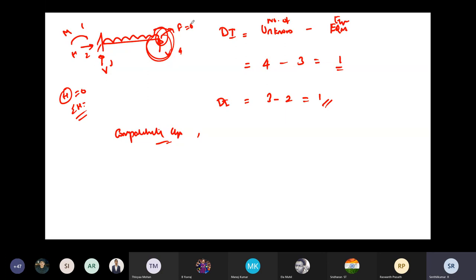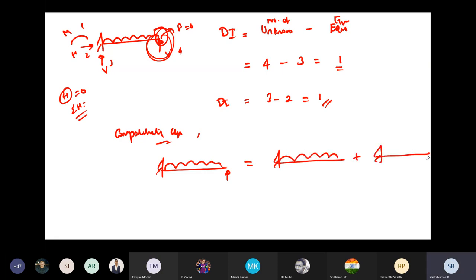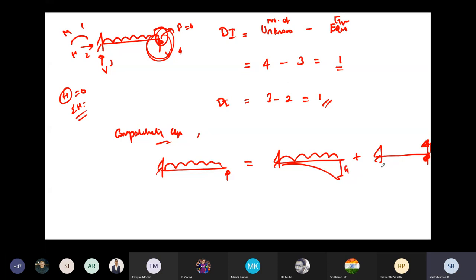Why are we putting the prop? To make delta equal to zero — the deflection at that support should be zero. We superimposed two beams: a cantilever with UDL plus a cantilever with a point load (the prop reaction R_B) acting upward at the free end. Setting delta₁ equal to delta₂, we found the reaction R_B.